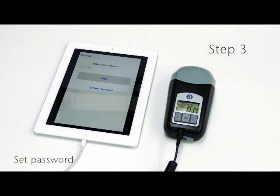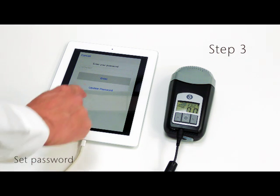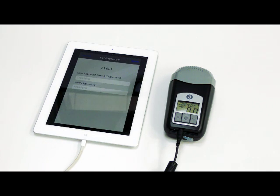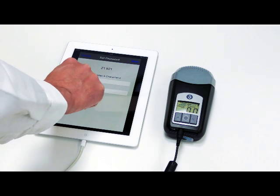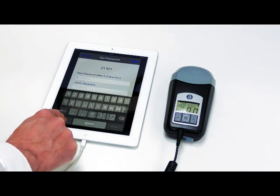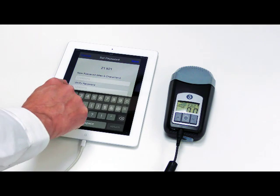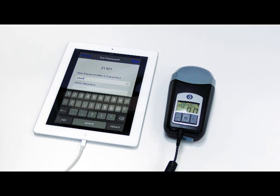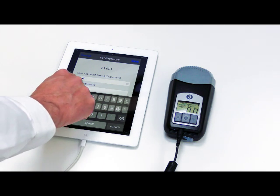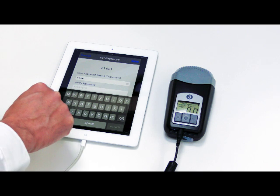Step 3: Set Password. Press Update Password. Press the white bar under New Password. Use the keypad to enter a numerical code that you will remember. Re-enter this code under Verify Password. Press Save.